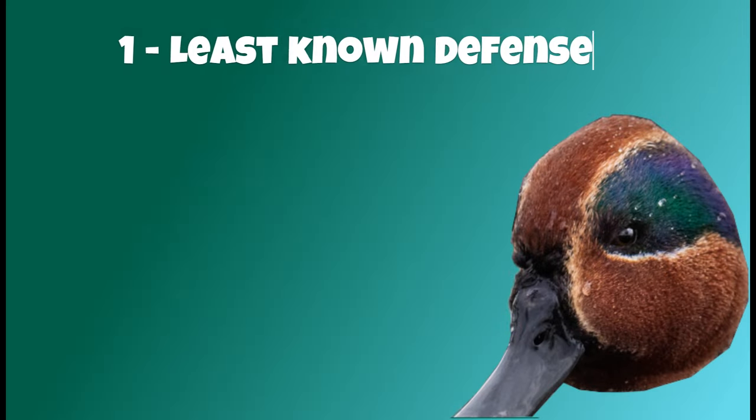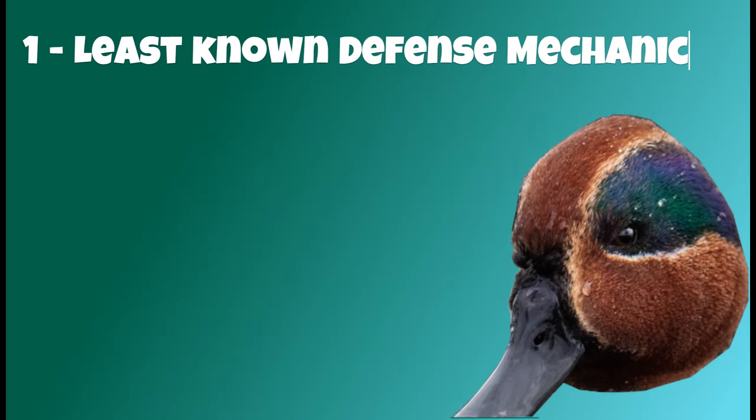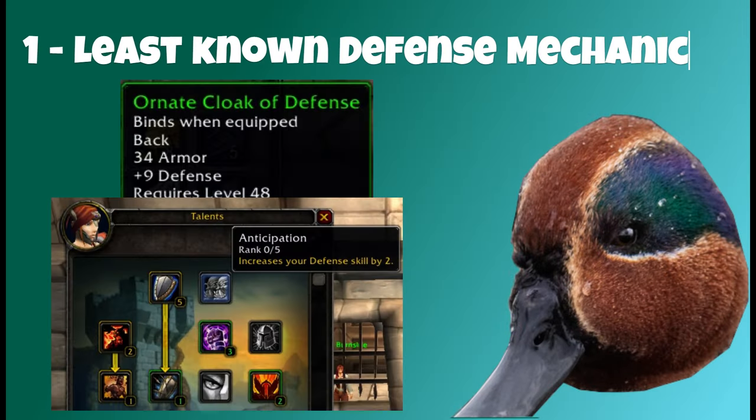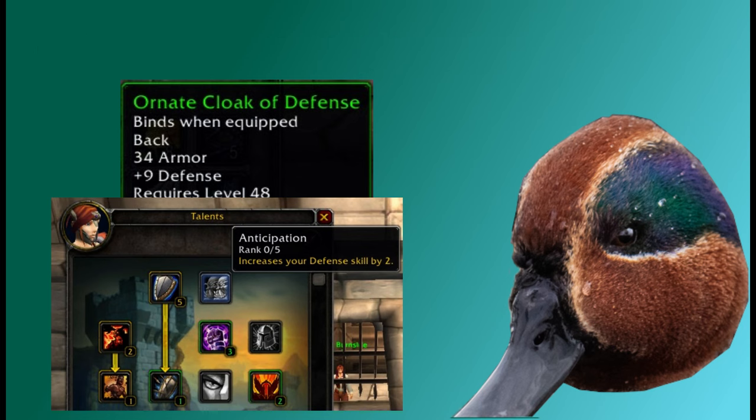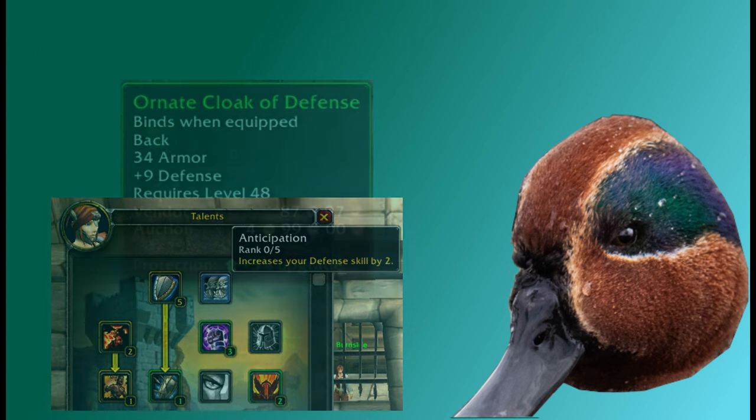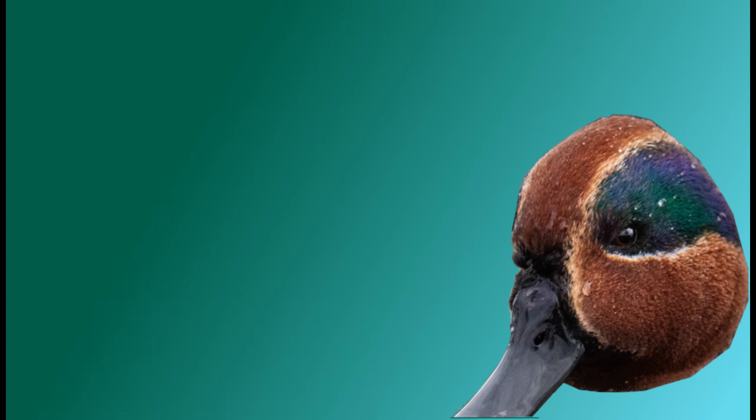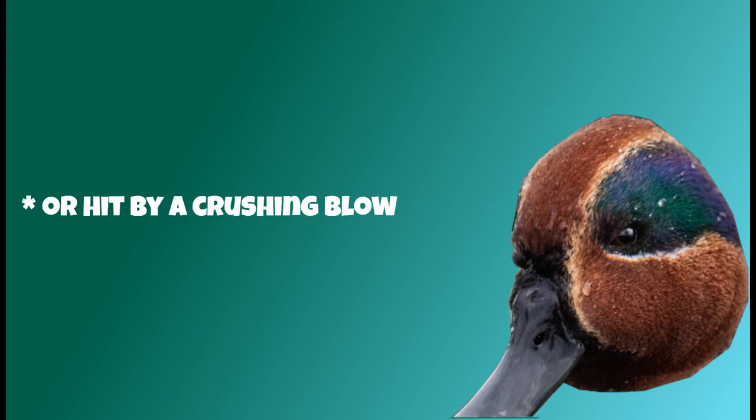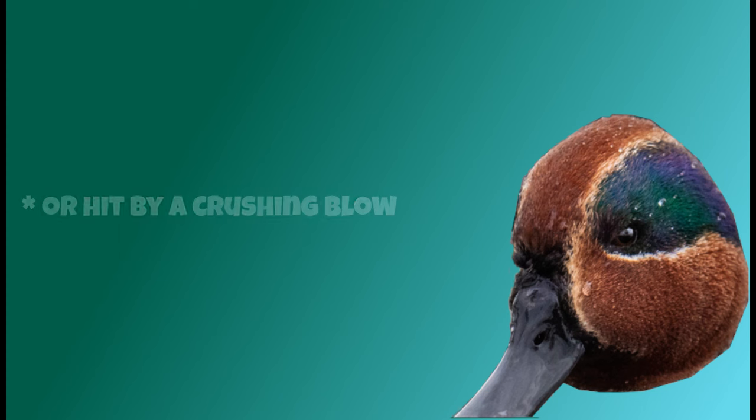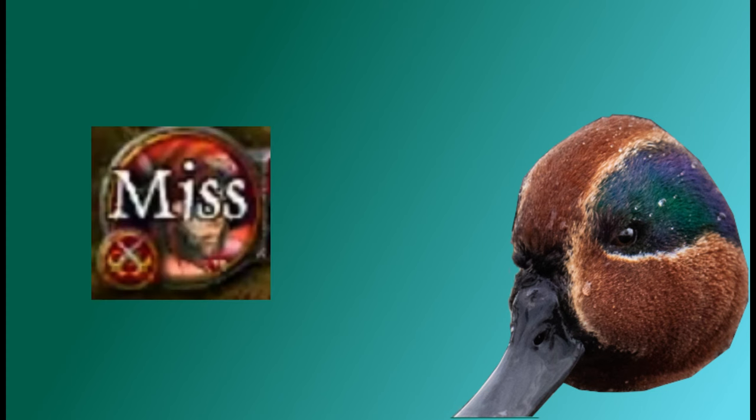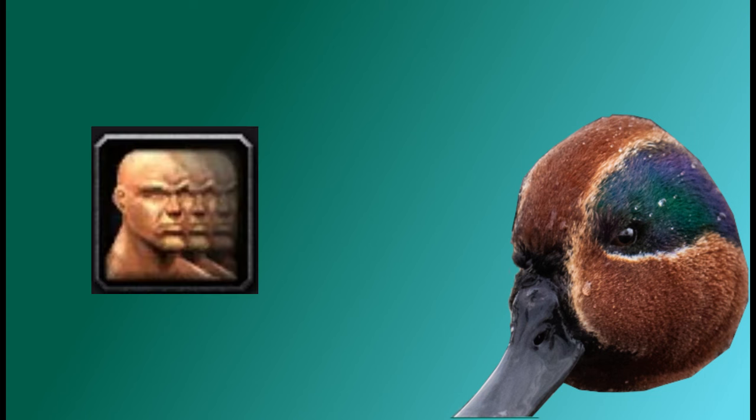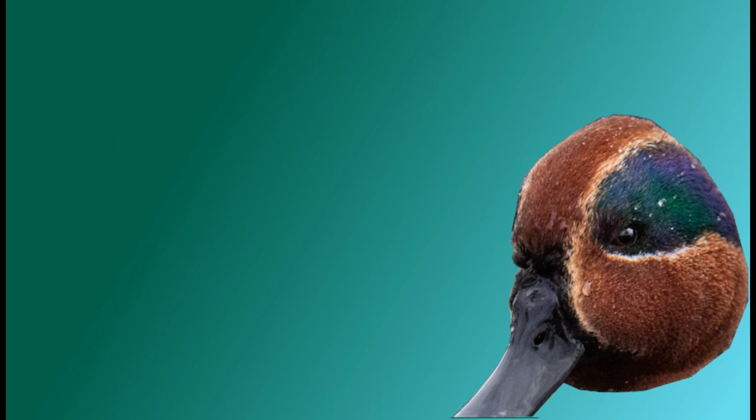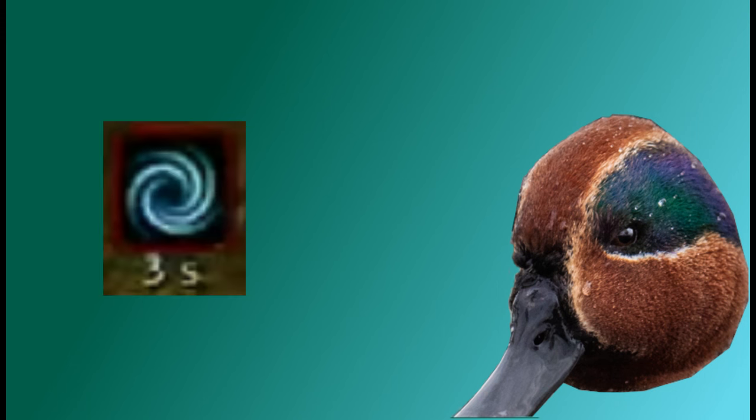Coming in at number one is a hidden mechanic that has to do with the defense skill. Now, there's a lot of hidden things about the defense skill, such as the fact that the higher your defense is, the less chance you'll be critically hit by a mob. At the same time, a mob's chance to miss you will increase, and then the visible part of defense is the fact that it raises block, dodge, and parry. But the one thing about defense that is very rarely known is that it will decrease the chance that you are dazed.